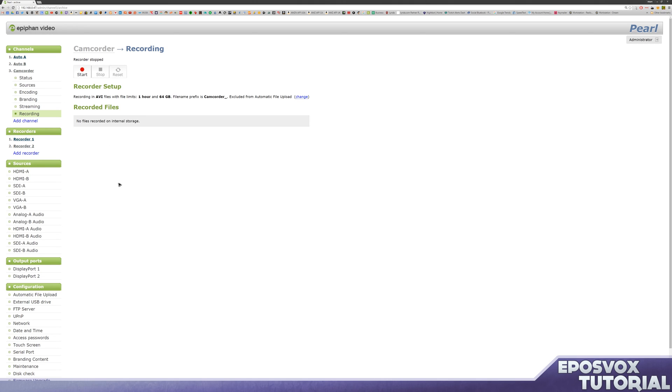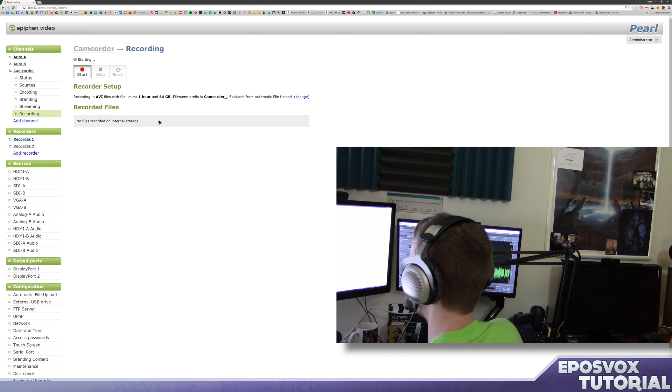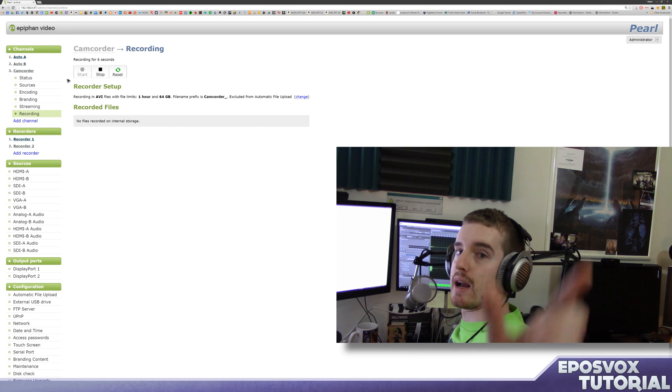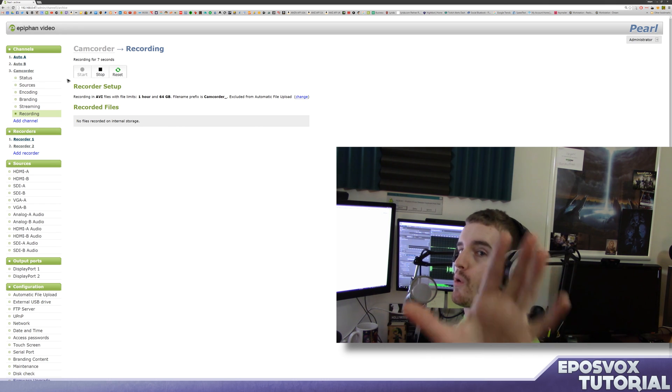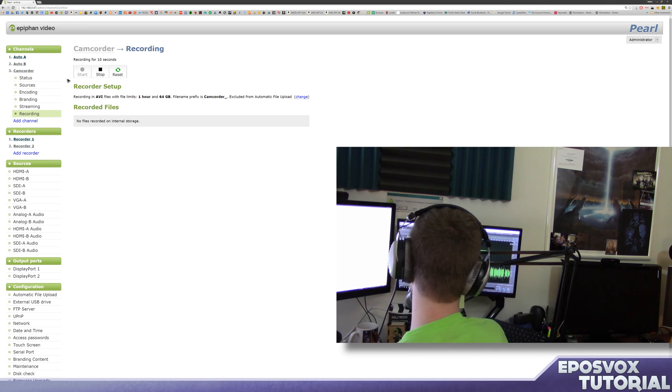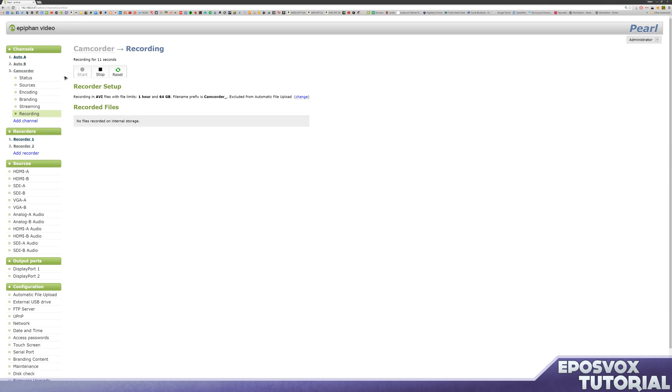Now this is just a channel, and you can start recording from the channel itself if you just want to record that. So for example, we can hit start recording, and it's going to start recording our camcorder based on this. But that's not really what we want to mess with just yet, so I'll hit stop.